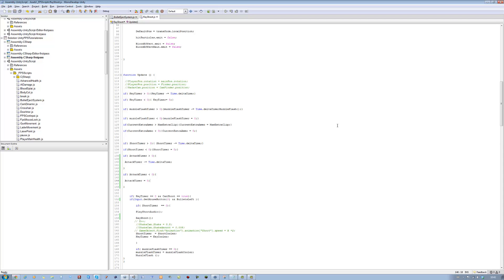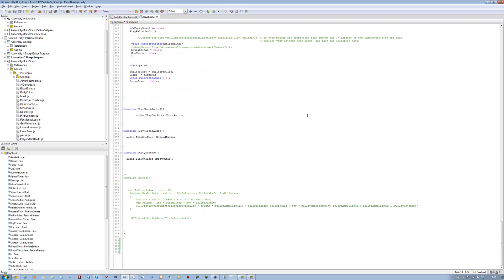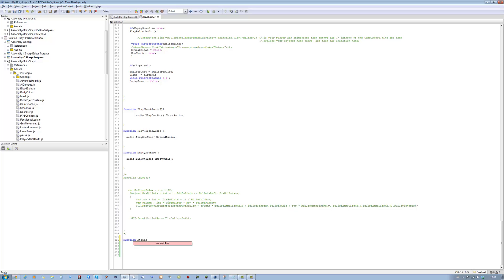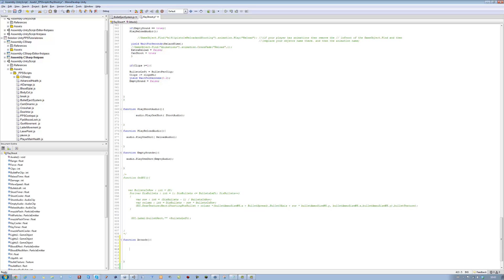Alright, that's that part done. Now scroll all the way to the bottom of the script, and we want to make a new function for the attack system. We're going to say function attack, and inside here we're going to create a raycast. The raycast is going to be used for checking what's in front of us, and if we can take damage from it using the melee system.